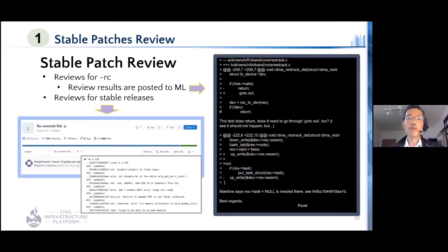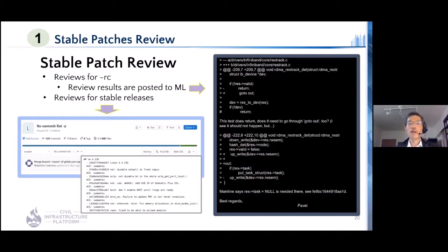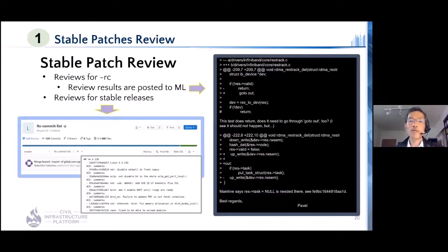The first task is patch review. The CIP kernel maintainers review patches included in stable release candidates for 4.4 and 4.19, because CIP kernels are based on those releases. If the team finds any issues, patch review comments are sent directly to the kernel mailing list. Review results are saved in GitLab, and if the team identifies patches that should be backported, the team initiates the contribution process.